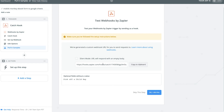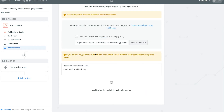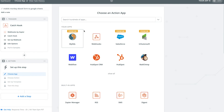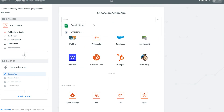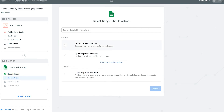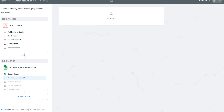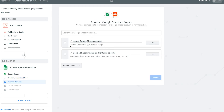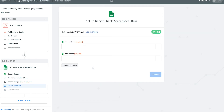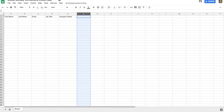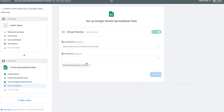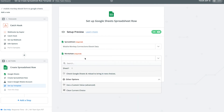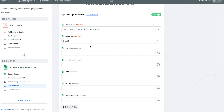Back in Zapier, we're going to click OK and set up the action part of the Zap. Click 'set up this step,' choose an app, search for Google Sheets, select it, and choose 'Create Spreadsheet Row' as the action. Save and continue, connect to Isaac's Google Sheets account, save and continue. We need to find our spreadsheet — MobileMonkey Connections eBook Data — and select it. The worksheet is Sheet 1. Google Sheets then pulls in the names of our columns as attributes.